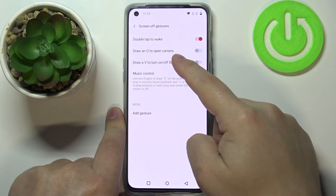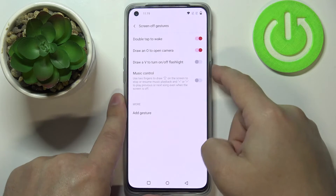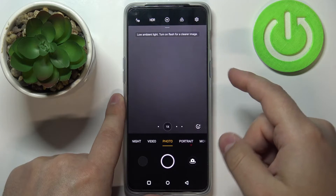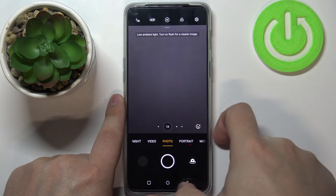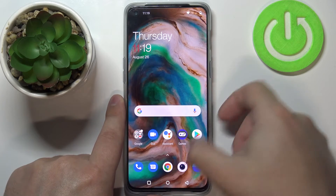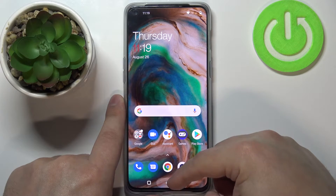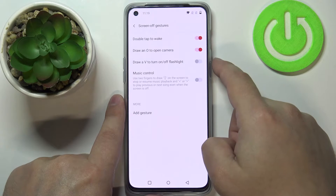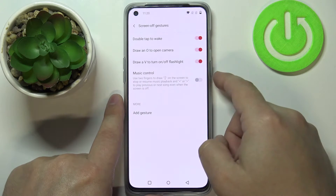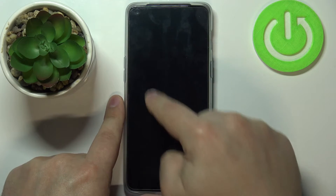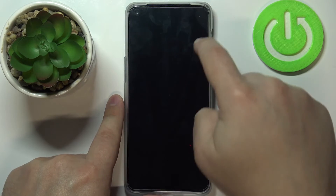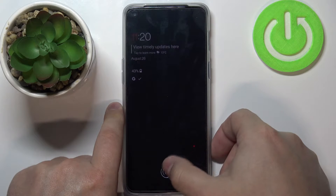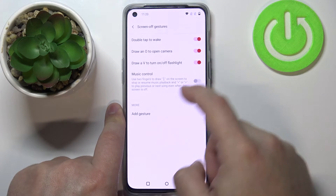The next option is 'Draw O to open the camera' — if your screen is turned off you can draw an O on the screen to open the camera quickly. Another option is 'Draw V to turn the flashlight on or off' — if the screen is turned off and you draw a V on the screen, that will turn on or turn off the flashlight.